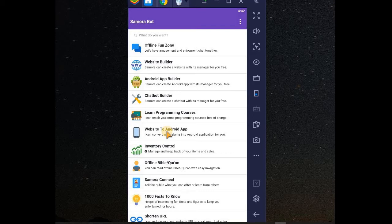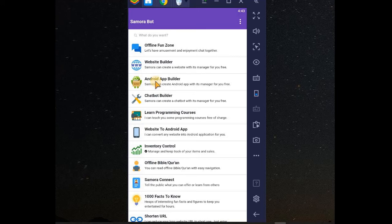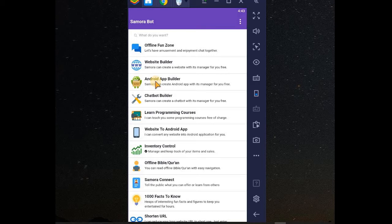Now, another way to upload the app on this Samurabot store is to click on this Android app builder. When you click on it, you create an app. After that, you see an option to add it to Samurabot store.